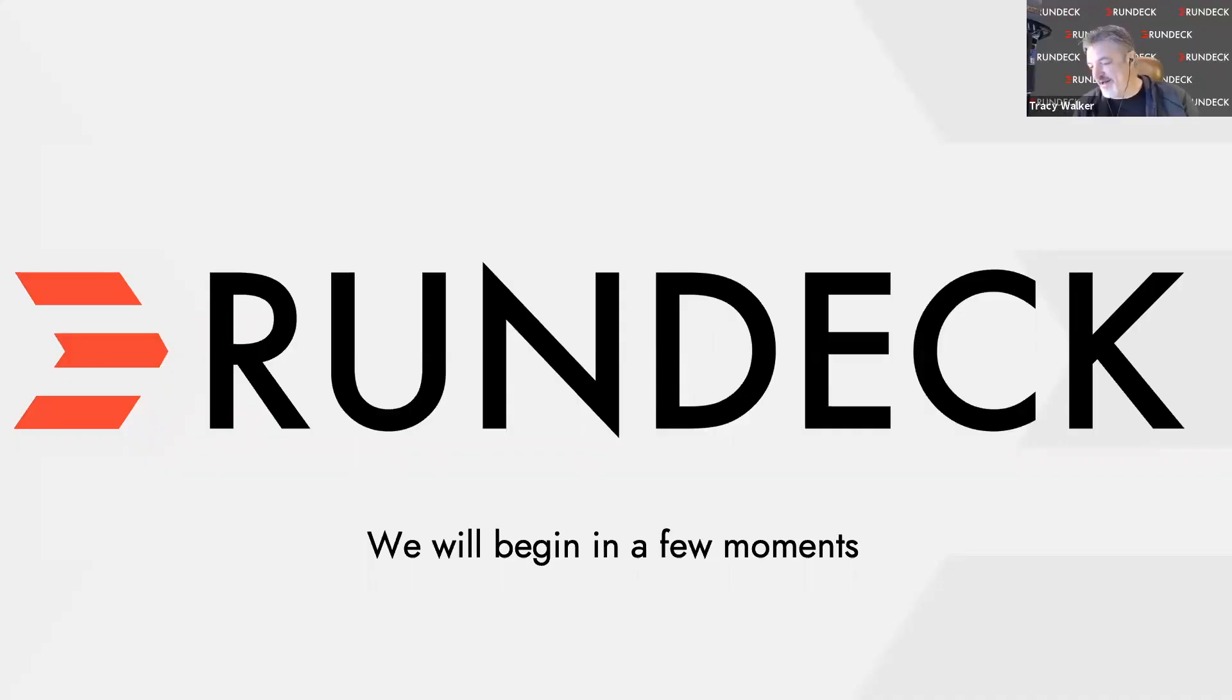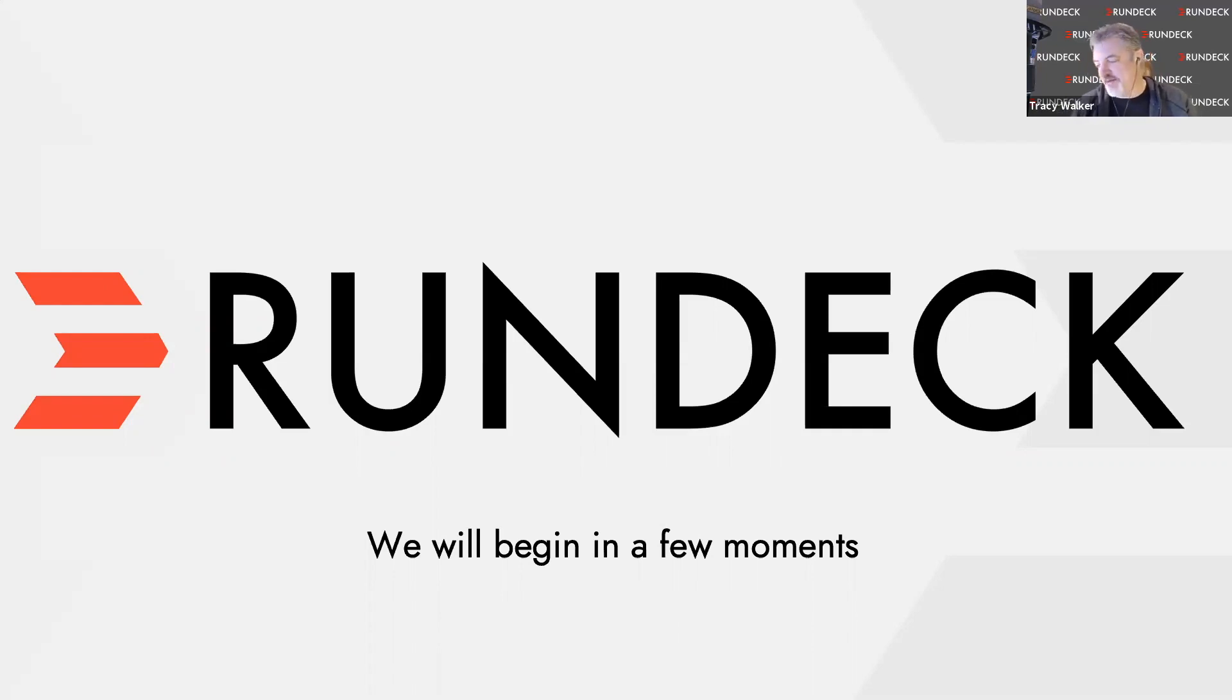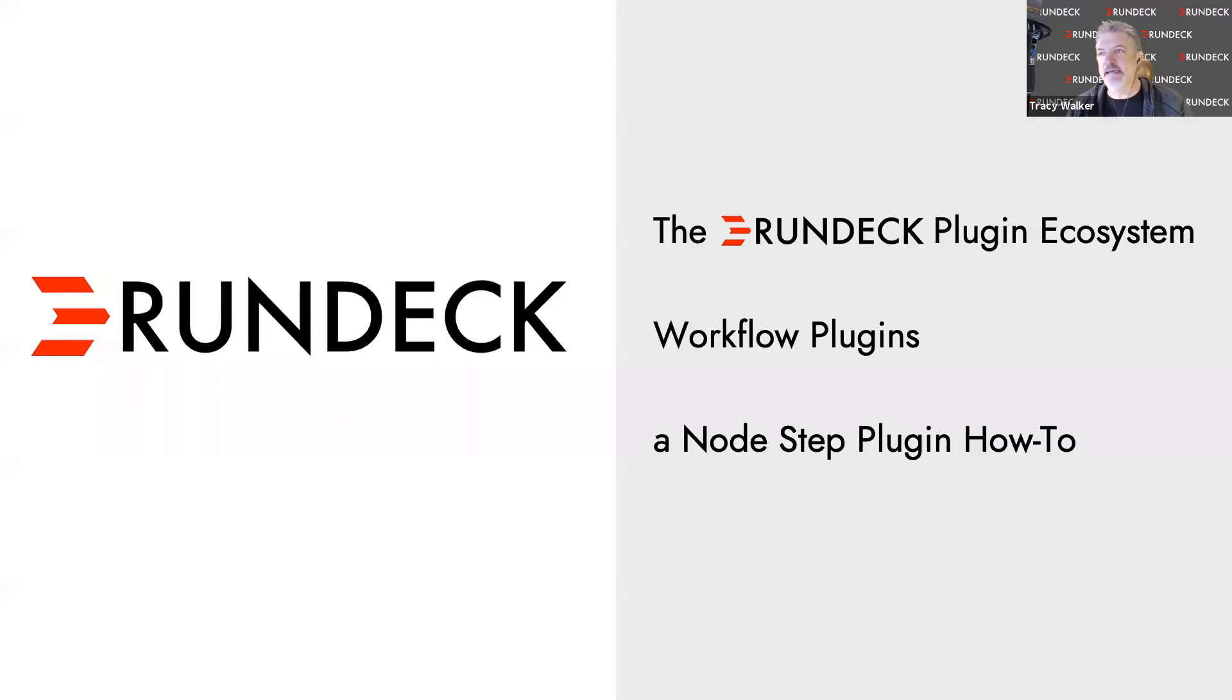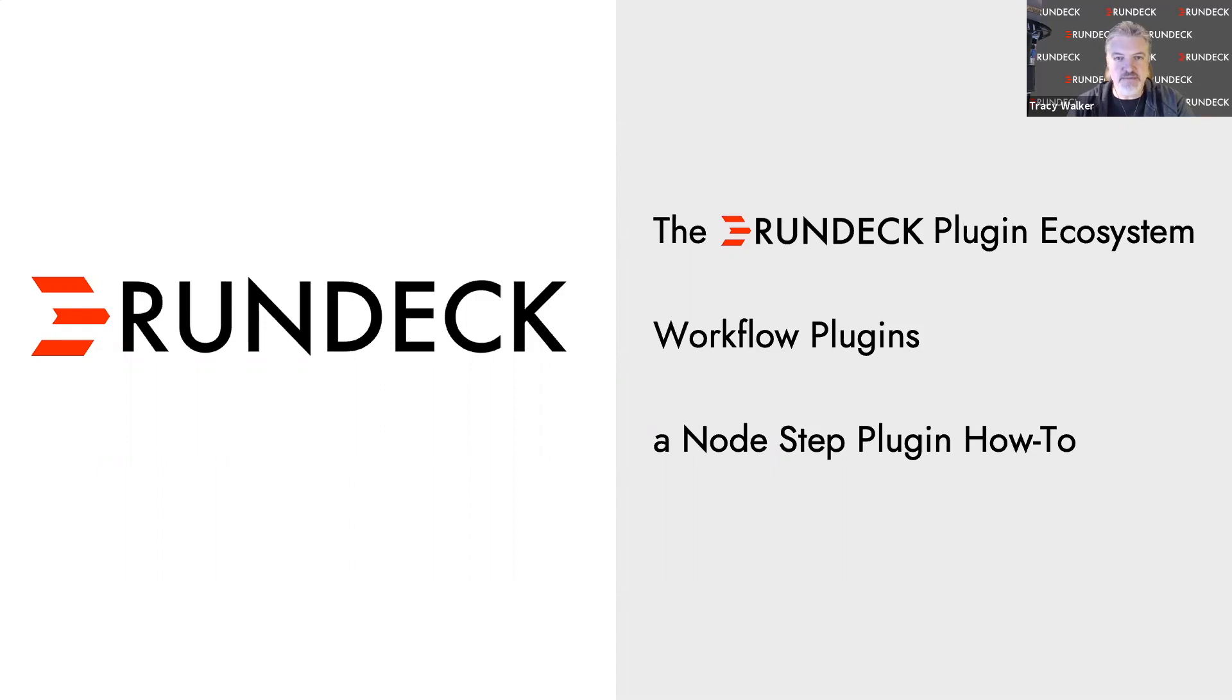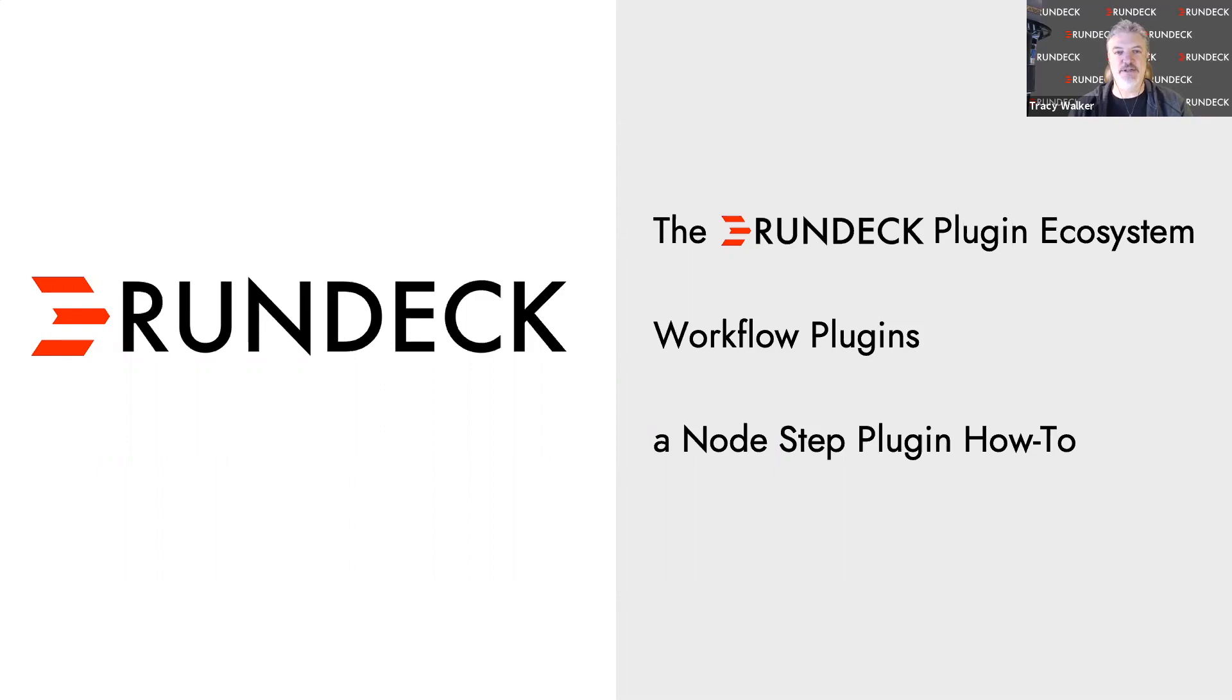Hello, everybody. Welcome to this webinar where we're going to talk about plugins. If you're not already aware, we'll start at the beginning here.